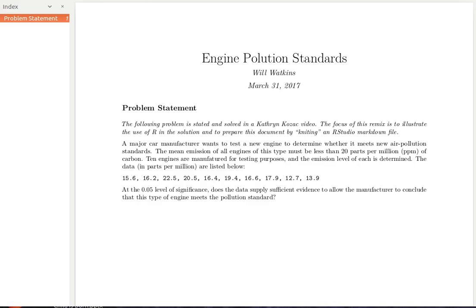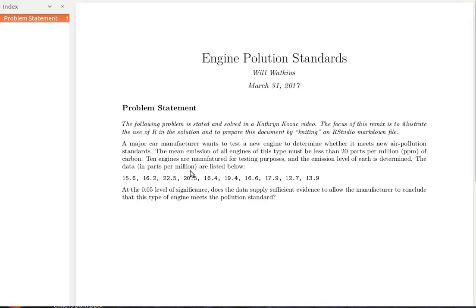Here's the data. Someone has also identified a level of significance — we're going to be testing at the 5% level. That is an administrative, executive decision. It's not part of the mathematics; somebody decides what the level of significance is. Notice the problem itself doesn't say that this is a hypothesis test, but we recognize that it is because we want to test to see if the mean of the emissions of all the engines is less than 20 parts per million. So let's begin to propose the hypothesis test.